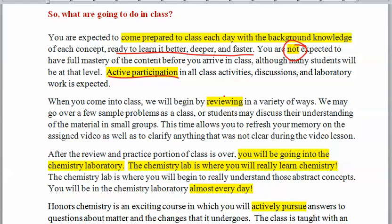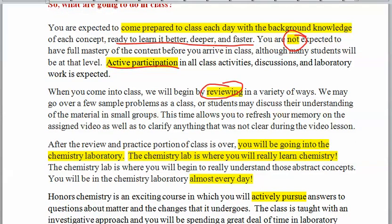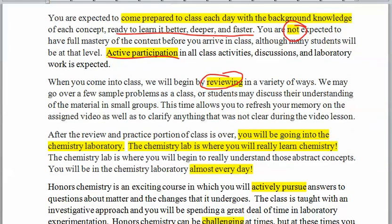We will begin class by reviewing in a variety of ways — usually questions and clickers. We use clickers a lot. Sometimes you'll get in groups. We want you to refresh your memory of what you watched and then go deeper.